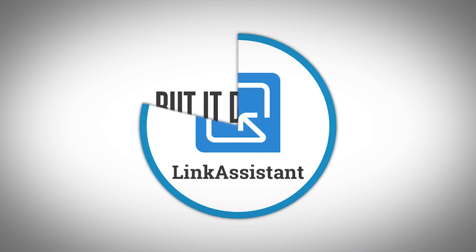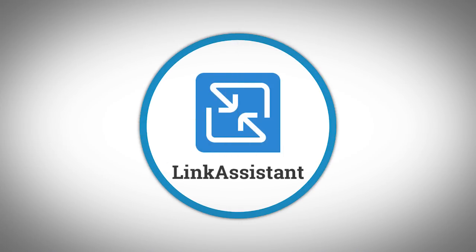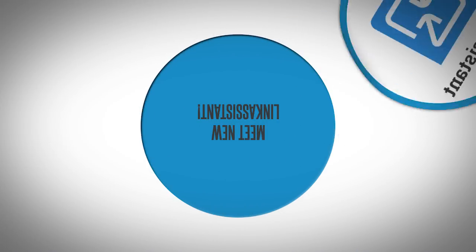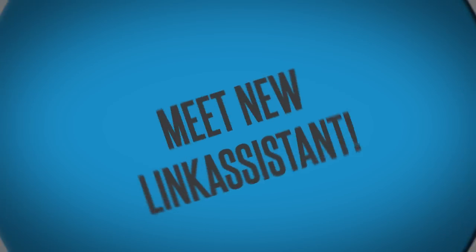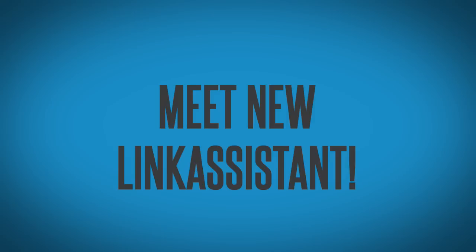The latest version of Link Assistant, SEO PowerSuite's link building tool, brings effective link prospecting to a few clicks.